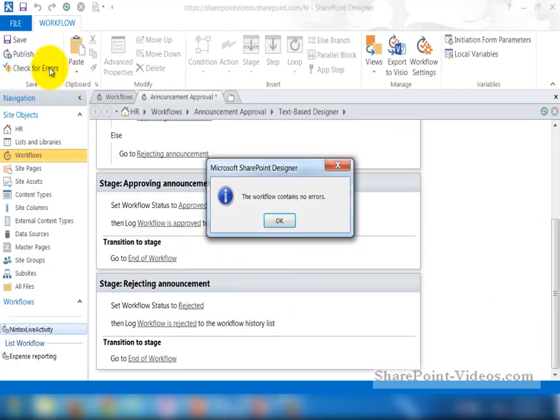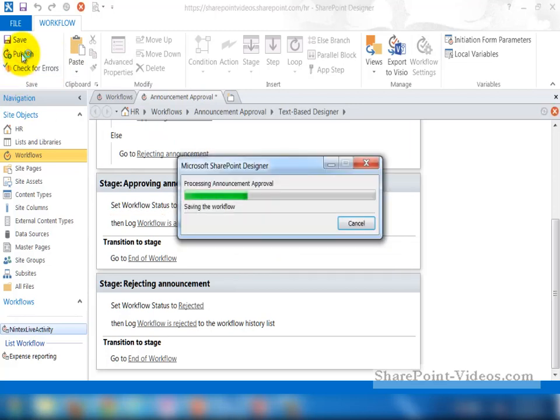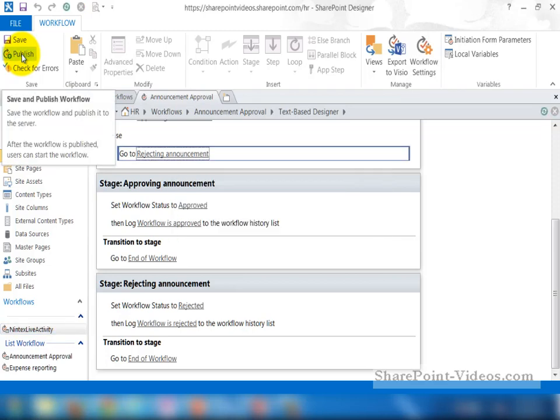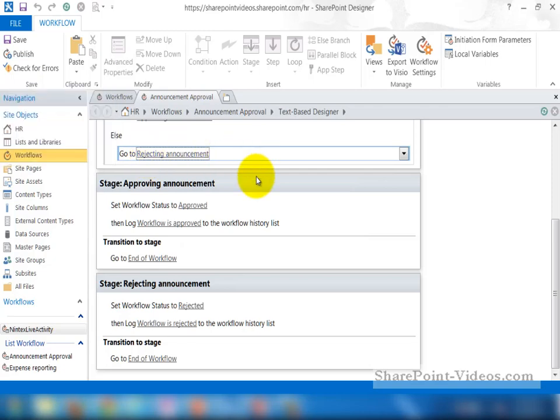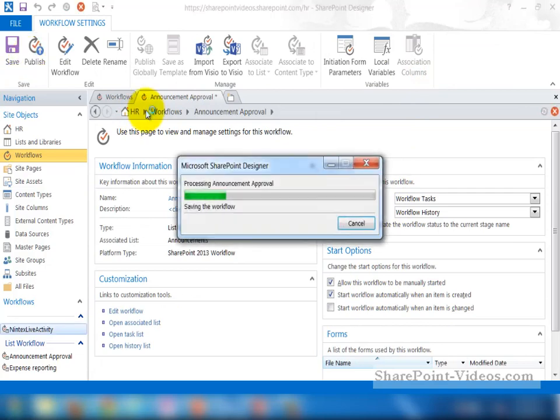There's my workflow without any errors, so that's great. I can go ahead and publish it out. Which, as you know, it's going to go to the Announcement list. Another thing that I can do is go to Workflow settings and change some settings here. And I'm going to go ahead and have it so the workflow starts automatically when an item is created. And then republish the workflow.